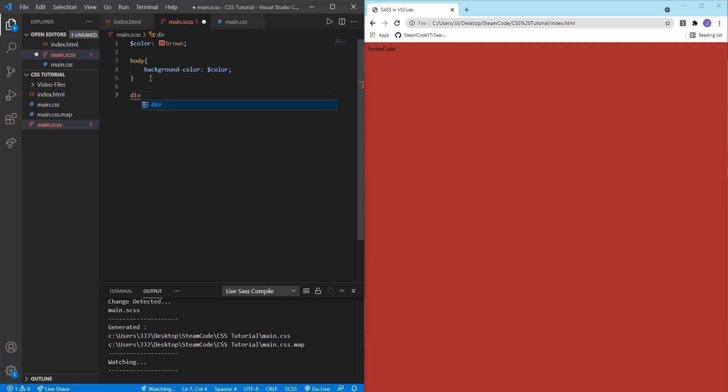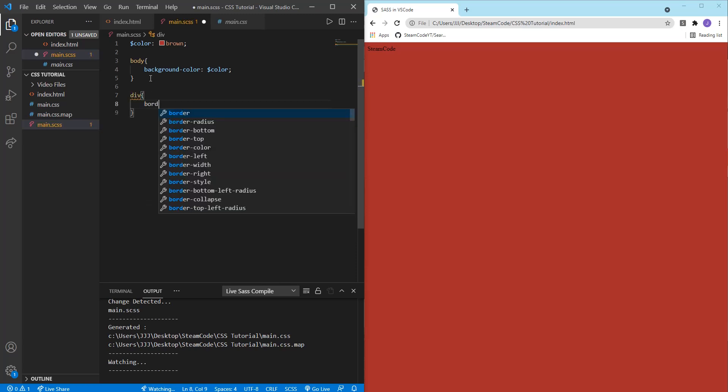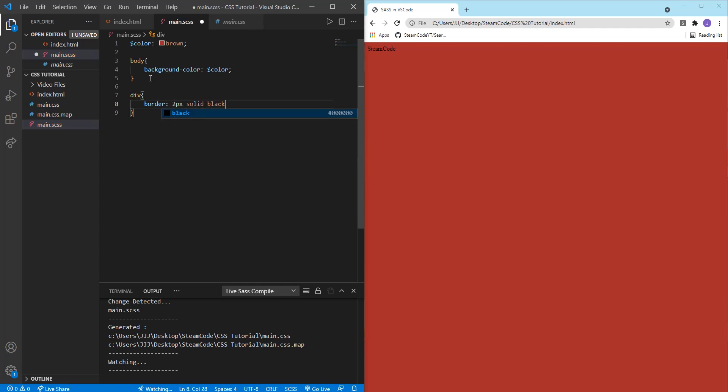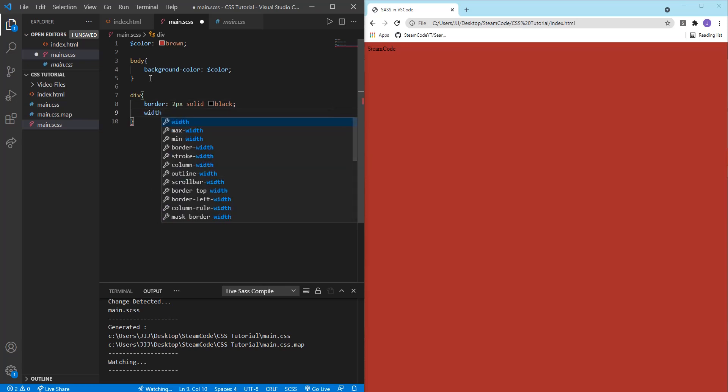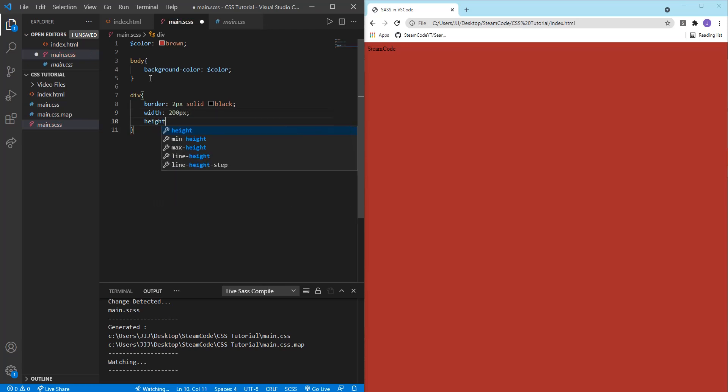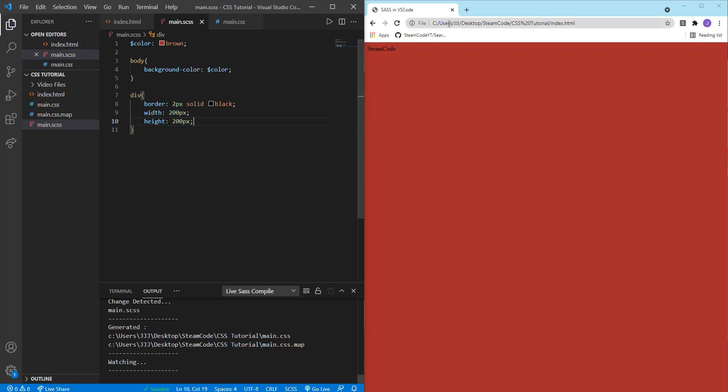So now let's do some stuff with the div. If we say div, let's first set the border. So border two pixels solid black. Then let's set the width and the height. Width will be 200 pixels, height as well to 200 pixels. Let's save this. Okay, so now we have our div here.